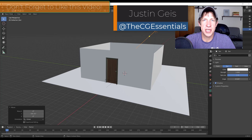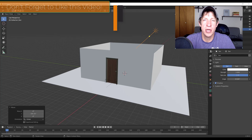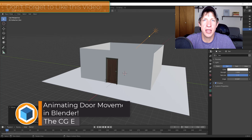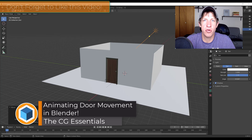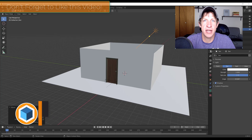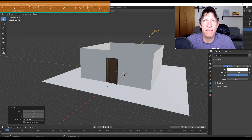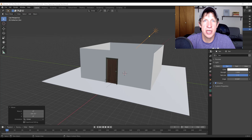What's up guys, Justin here with cgessentials.com, back with another Blender animation tutorial. I got a question last week about how to animate a door opening and closing for an architectural walkthrough inside Blender, so I thought I'd make a quick video showing you how to animate this. Let's go ahead and just jump into it.